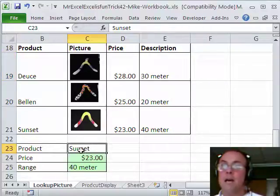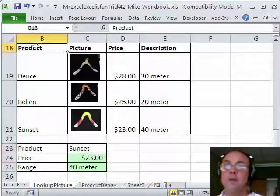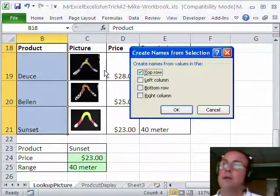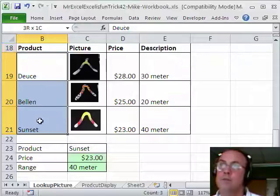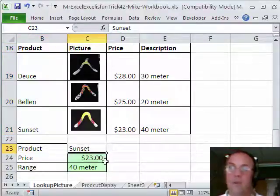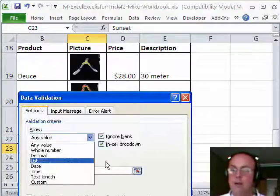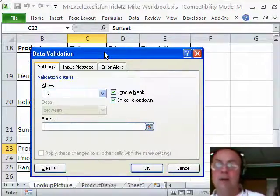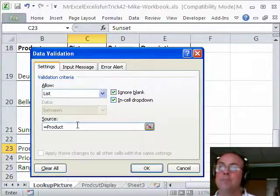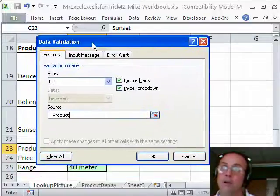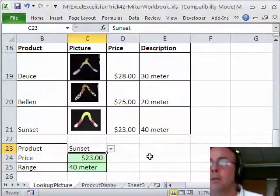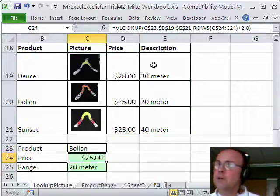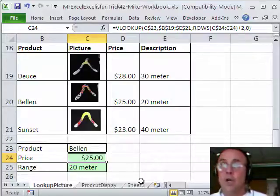Now, I want to do data validation, so I have a drop down here. I'm going to use my same trick, control shift F3, using the top row. So, now this is named product. Click on that cell, alt DL, tab, L, tab, and I'm going to hit the F3 key to paste a name. F3 does not work everywhere, it does work in data validation though. I'm going to paste the name. So, now I have my drop down, and I have a VLOOKUP here, just looking up the price in the description. The last thing we need is our picture.